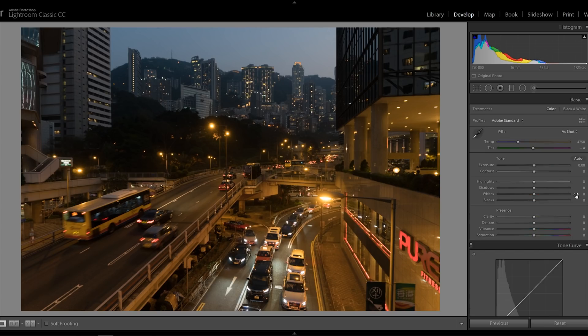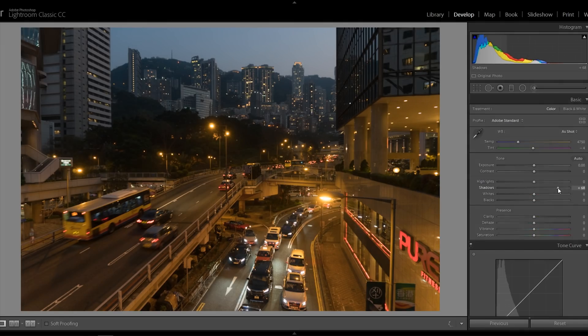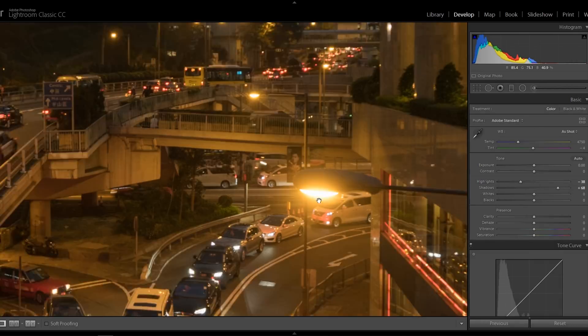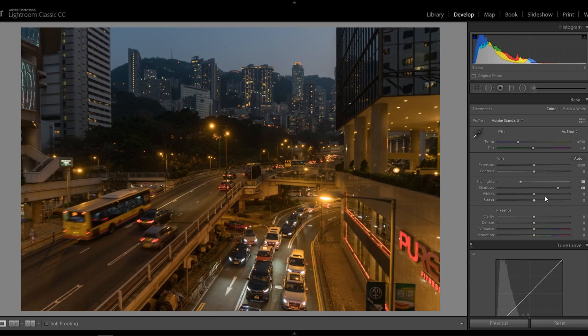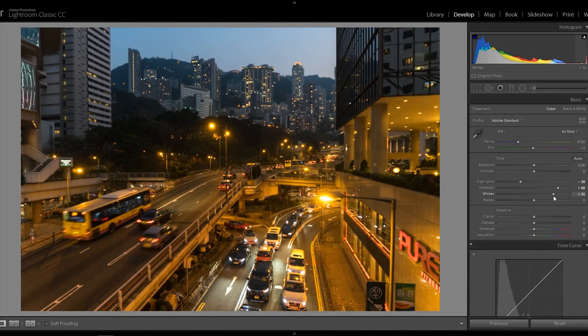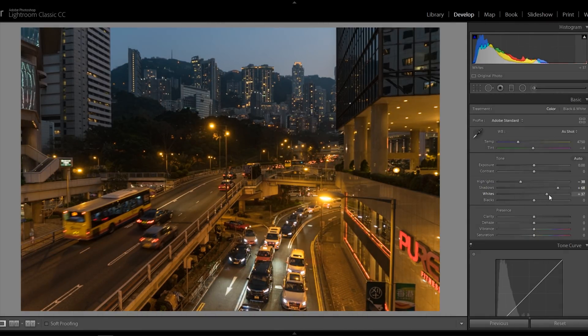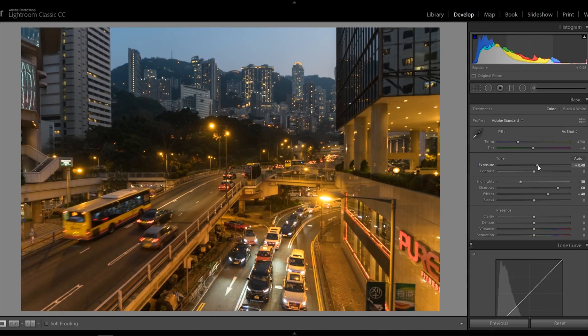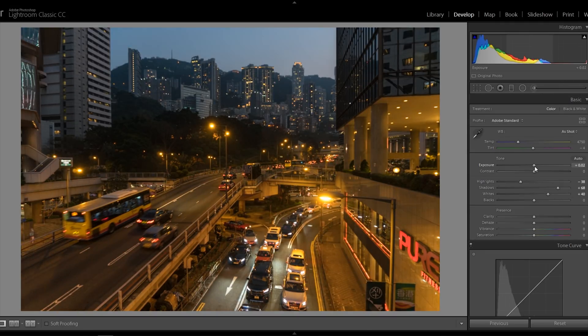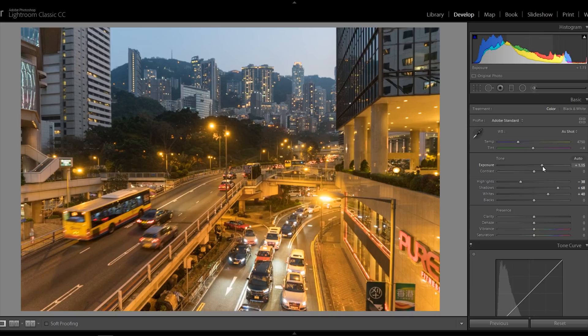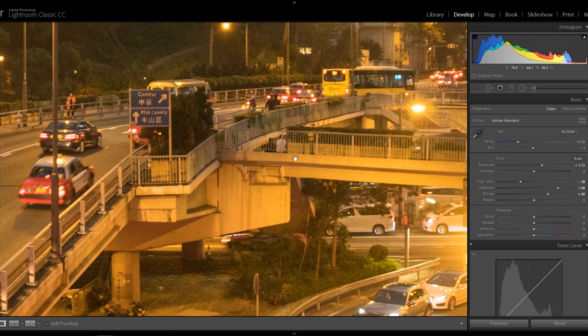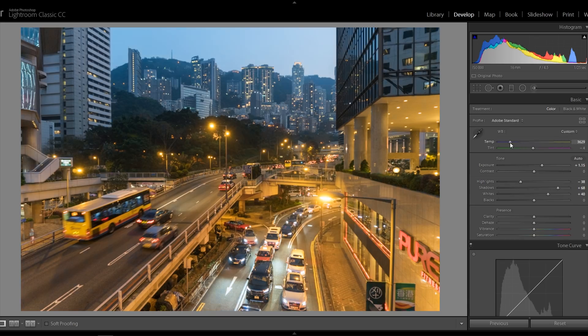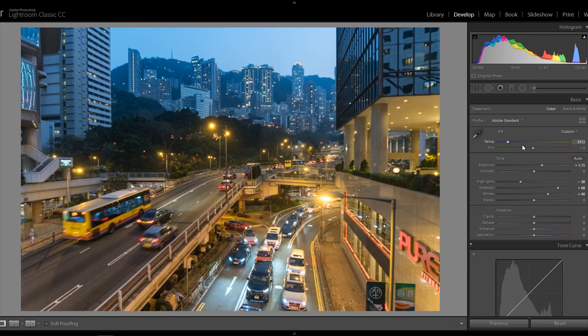Now this first picture is from Hong Kong and what I'm gonna do is just raise up the shadows, bring out all of this detail, bring down the highlights to retrieve all of this highlight detail in here on the lights. I love bringing up the white slider just to give a bit more liveliness to the picture. As you can see, I shot this way too dark. I should have brought up the exposure in camera, but luckily I can do it in editing as well. Also, can you see this weird color from the street lamps?